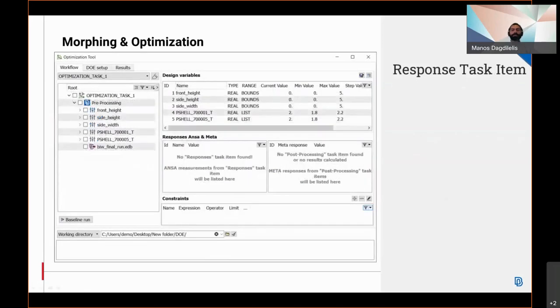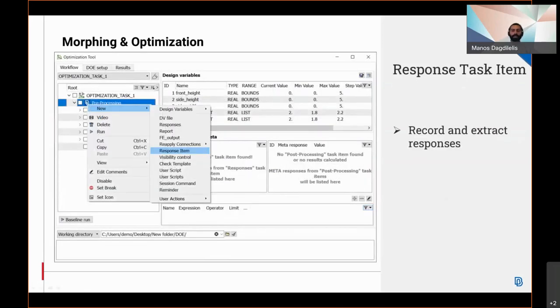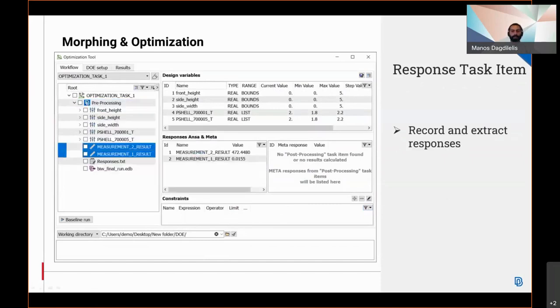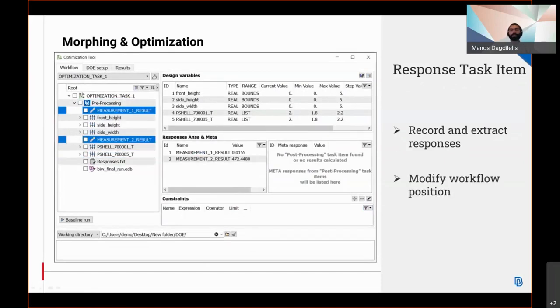The new response task item creates and extracts responses connected to Anza card items. The user can drag and drop to change the position of each item, depending on when each response has to be recovered.